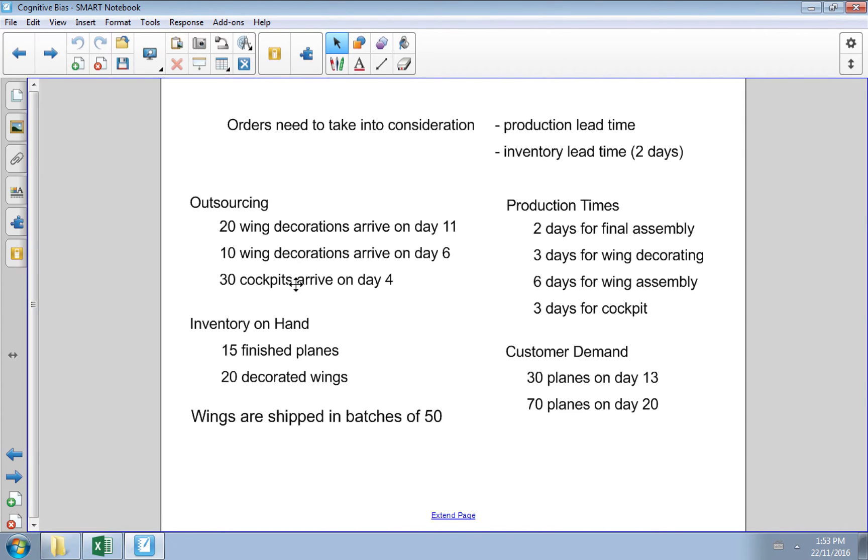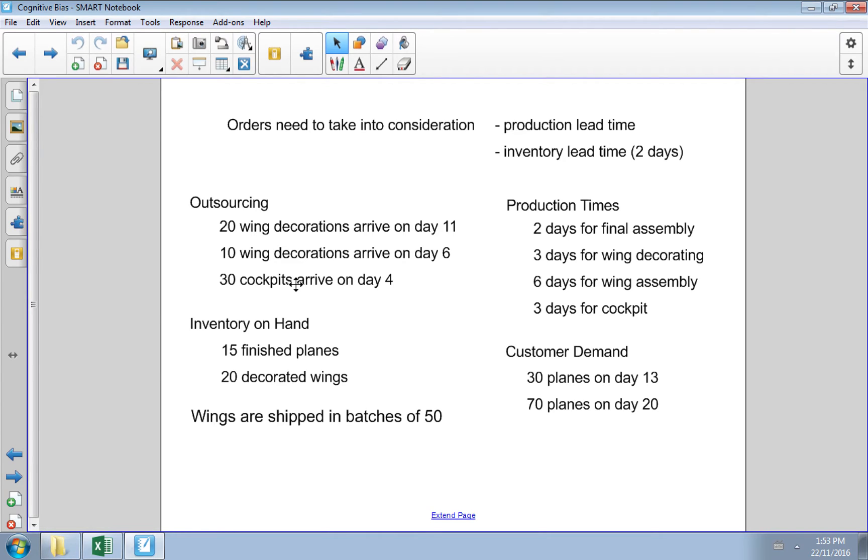Let's suppose that we want to perform some material requirement planning. We need to know some information about our manufacturing. In this case we're manufacturing planes with sub-assemblies consisting of a cockpit, wings, and wing decorations. For the class activity associated with this, we're building those planes out of Legos.